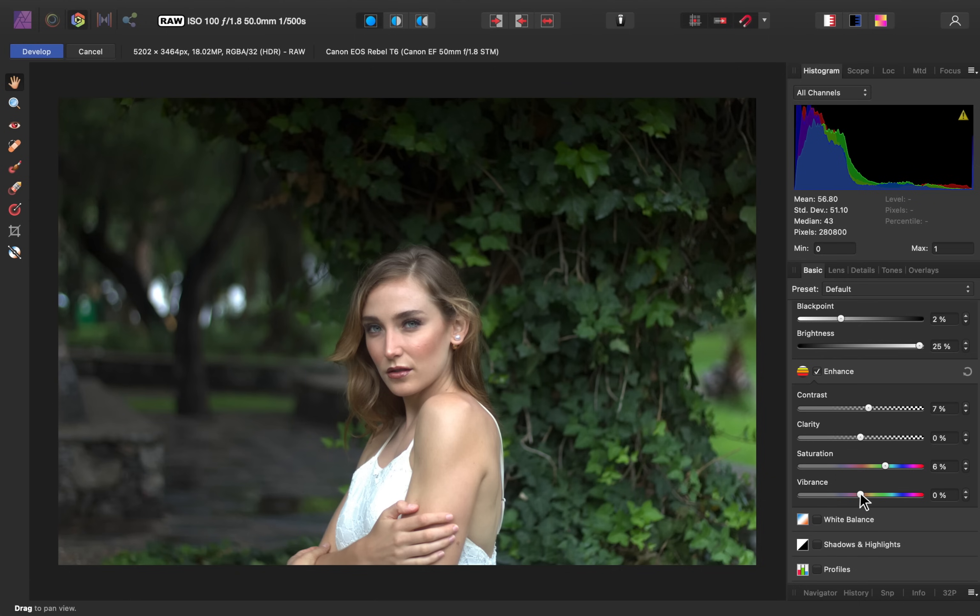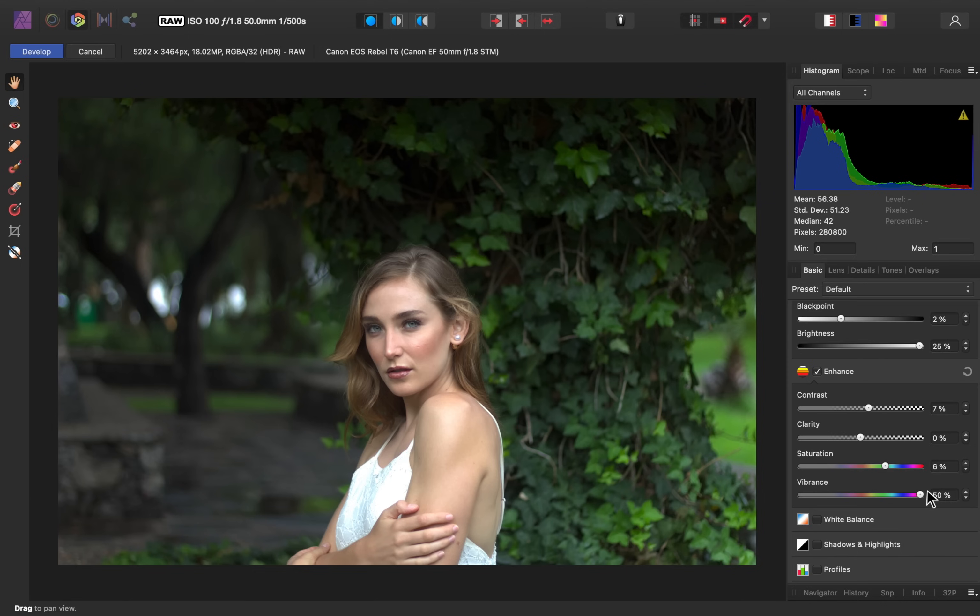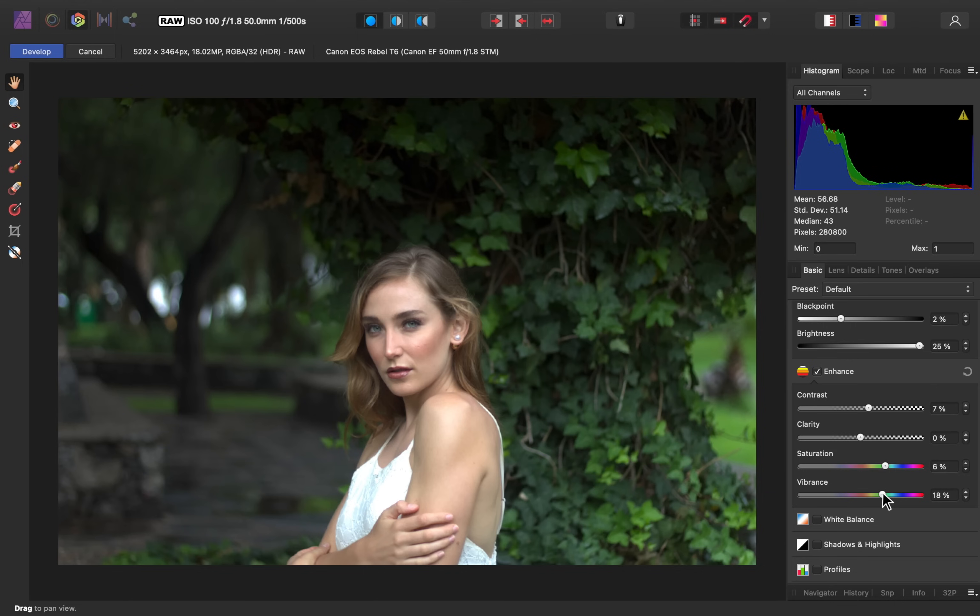The Vibrant slider is different, because it increases the saturation of the muted colors in your image. As I bring this up, you can see that it's much more subtle than the saturation slider. I'm not going to bring it up quite that high, but I still want it to be raised, so I'll bring it to around 18%. So far, our image is looking super nice.